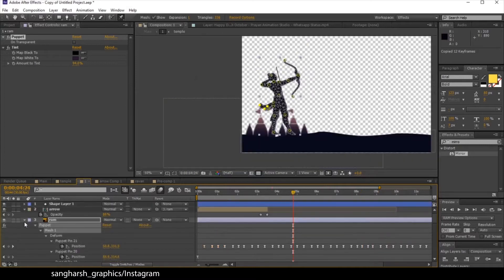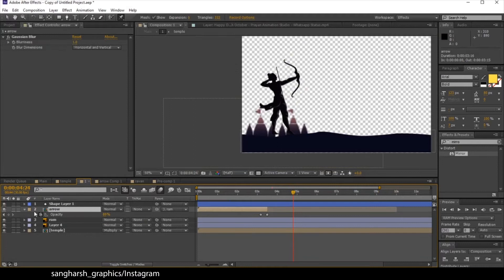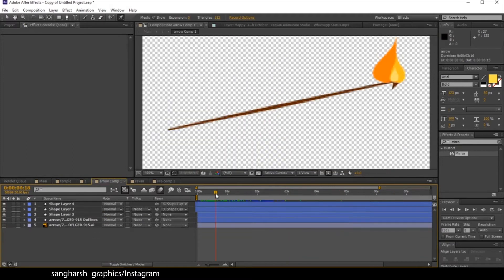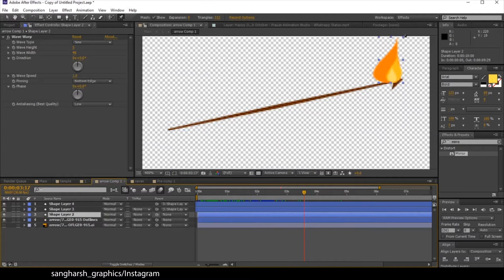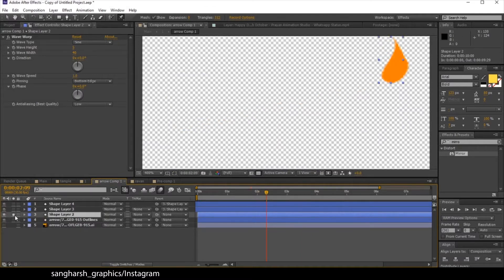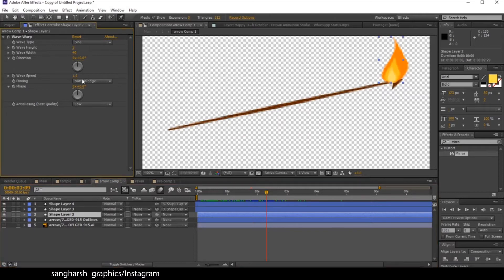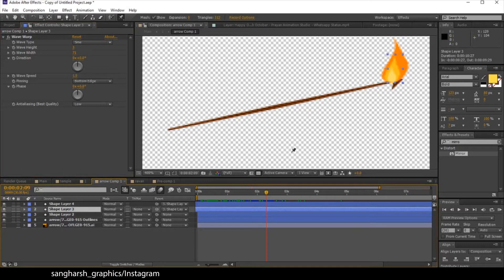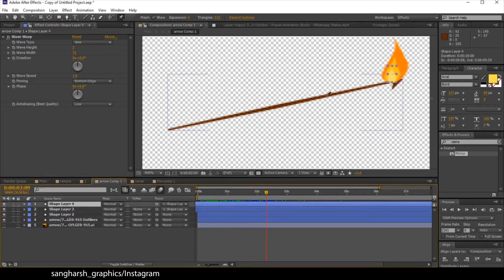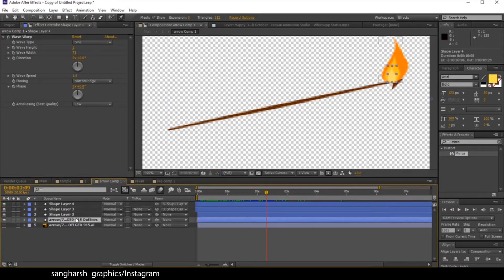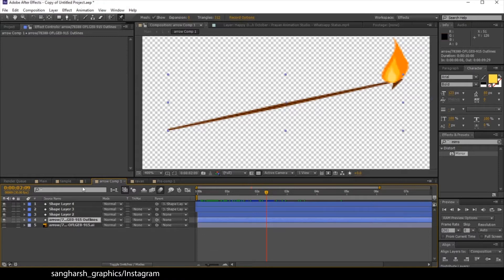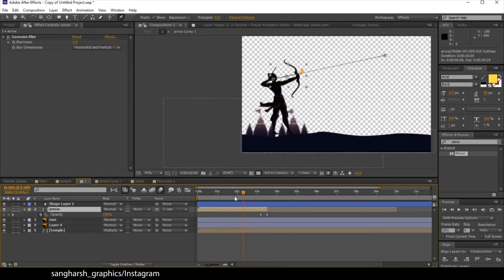Next, I minimized that and took the arrow layer separately, creating a leaf-like shape. As you can see, I applied wave warp to it — not too much height but a lot of width, because we don't need too many waves. I duplicated this layer a couple of times and just changed their colors — nothing extra.